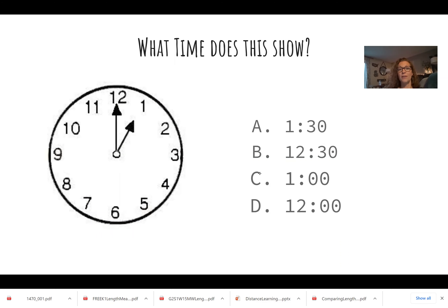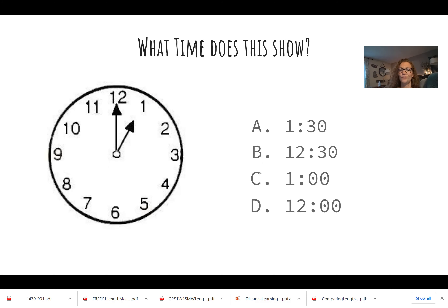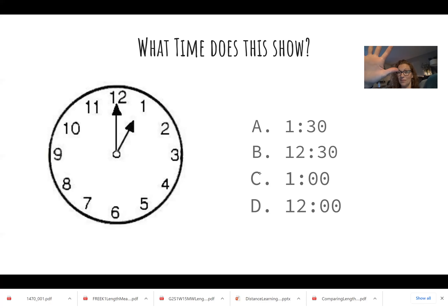Now we're on time. What time is this? I'm noticing the short hand — the hour hand is pointing to the one and the long minute hand is pointing to the 12. I know that if the long hand is pointing to the 12, it's an o'clock. And the hour hand is pointing to the one, so it's one o'clock. Which one of these is one o'clock — A, B, C, or D? One o'clock is C. Very nice job. That clock shows one o'clock.